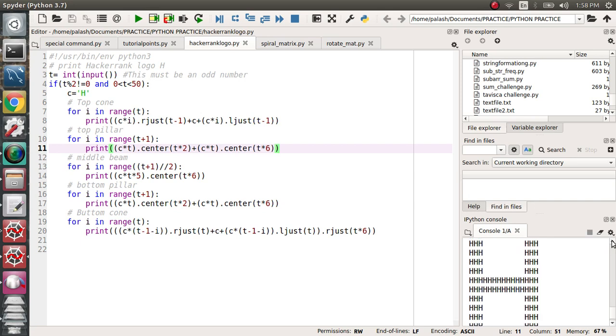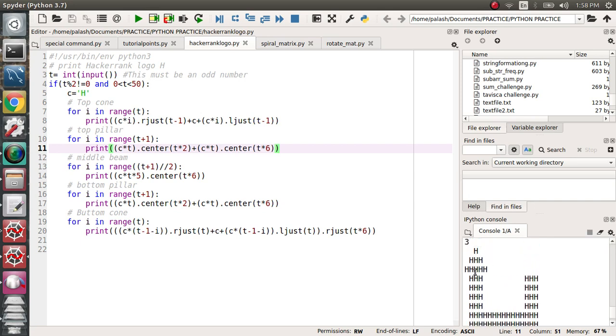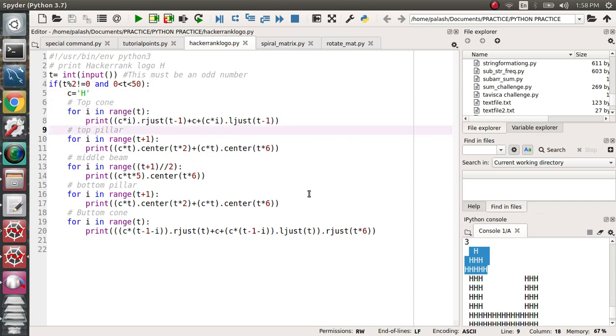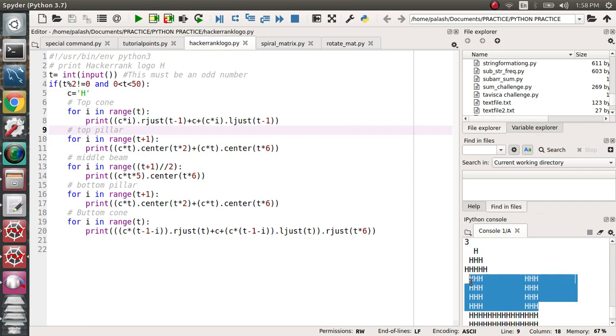After that we'll design the top pillar. The top pillar will be these portions, this portion is the top pillar option. We'll design the code like this.